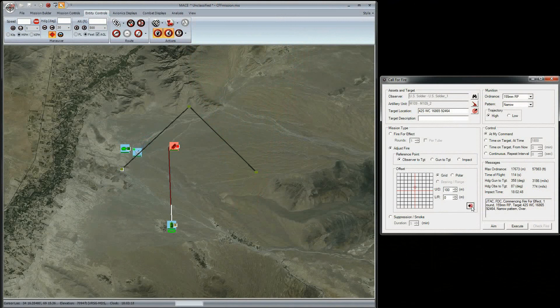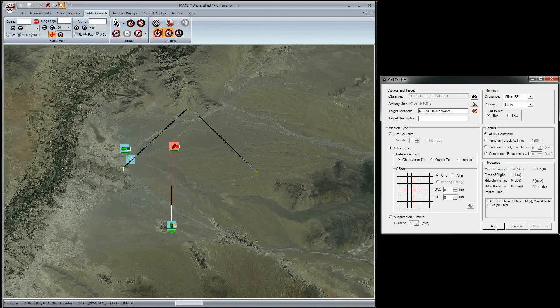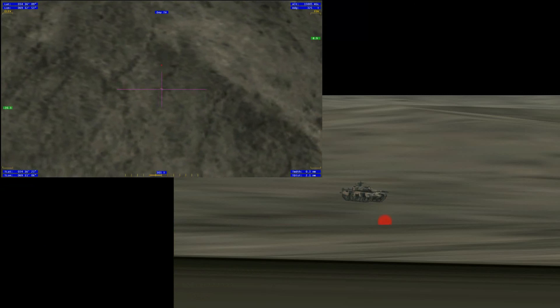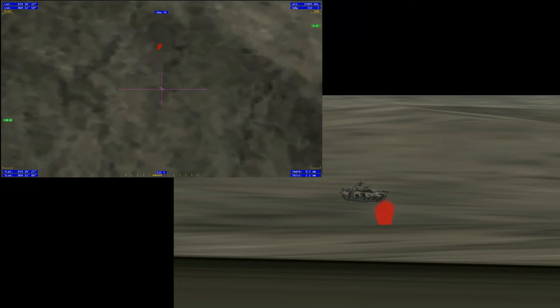Check the rest of the settings, then click Aim. Notice the updates in the Message field. When you're ready, click Execute. You'll see the round's impact closer to the T-90.